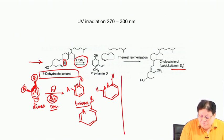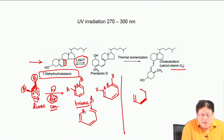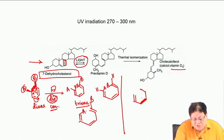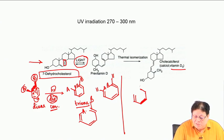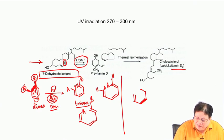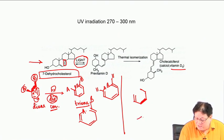If A and B are trans to each other and the motion is disrotatory, one will go inside and the other outside. For conrotatory motion with a trans relationship, A and B will both go outward or both inward.